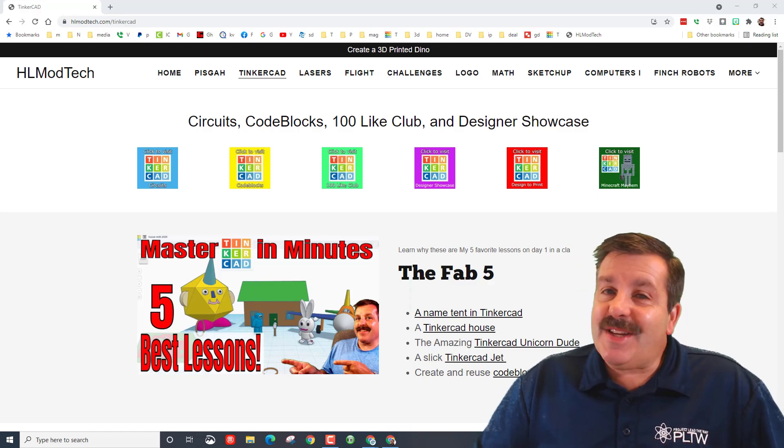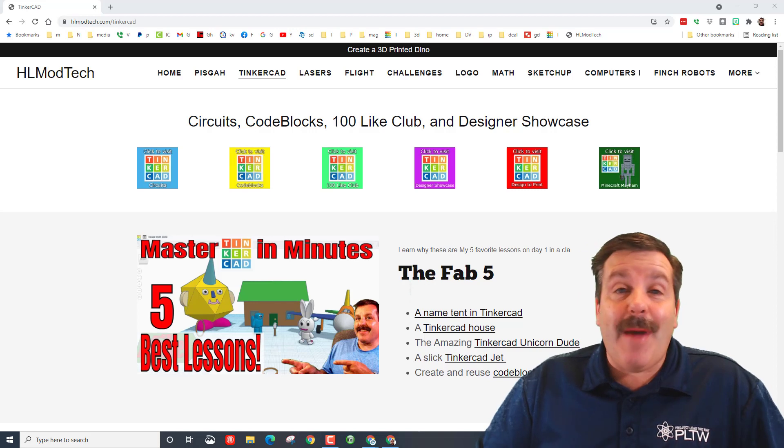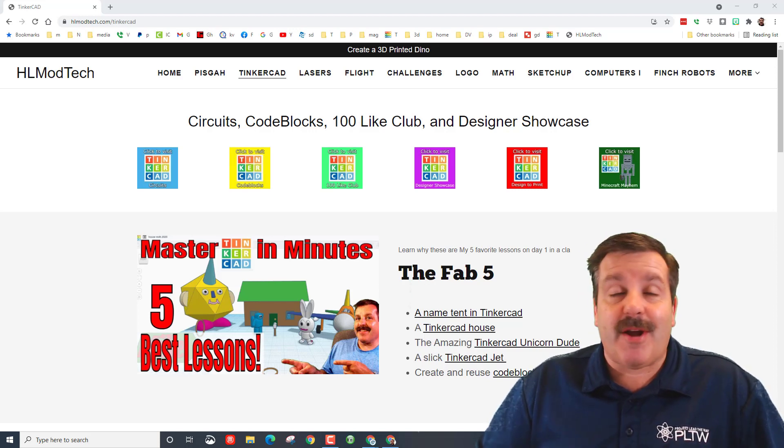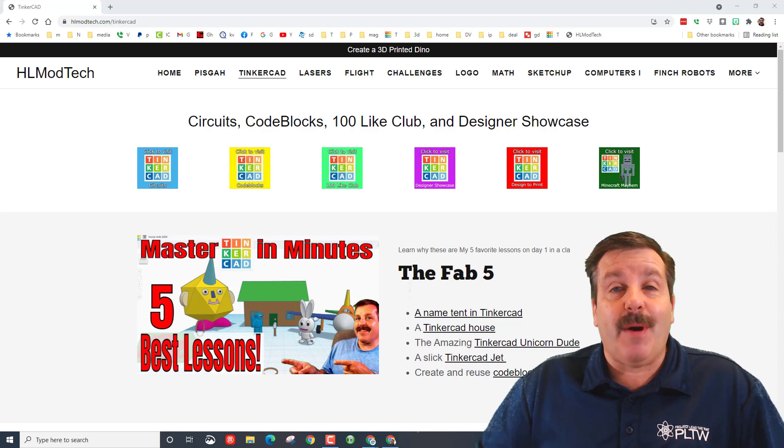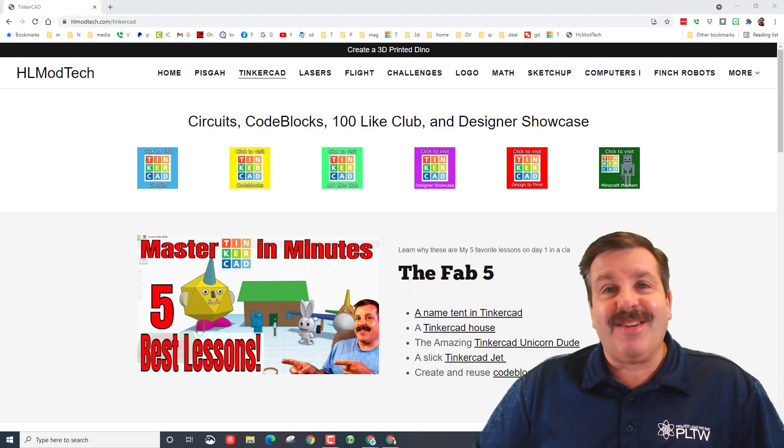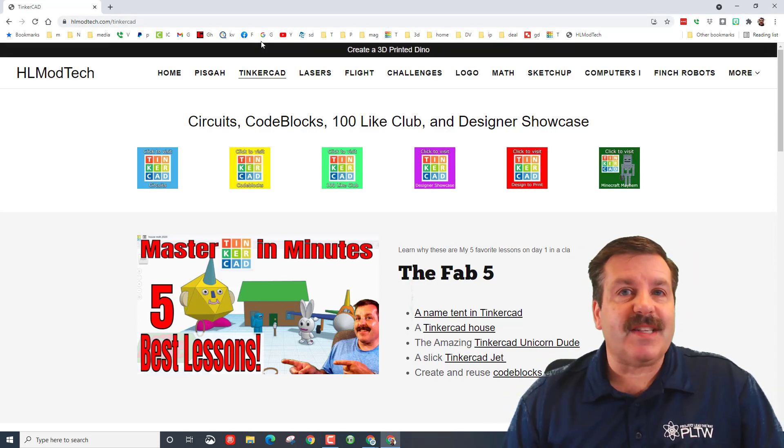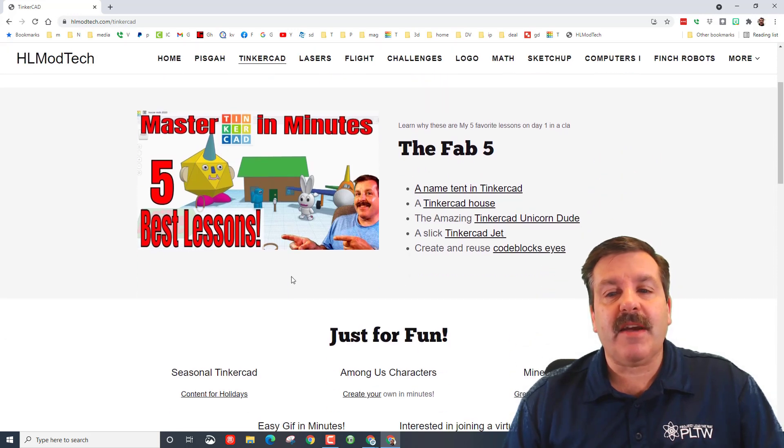Good day friends, it's me HL Mod Tech and I am back with another super quick designer shout out. Today I've got three students with awesome pumpkins, so let's get cracking. First, if you visit HLmodTech.com Tinkercad.